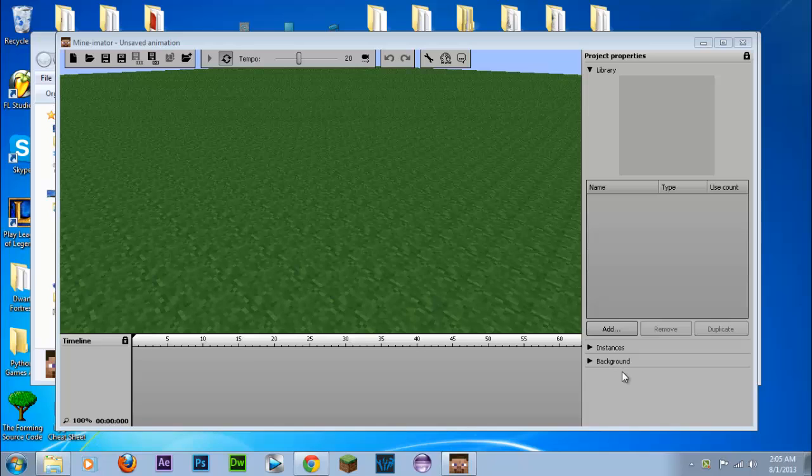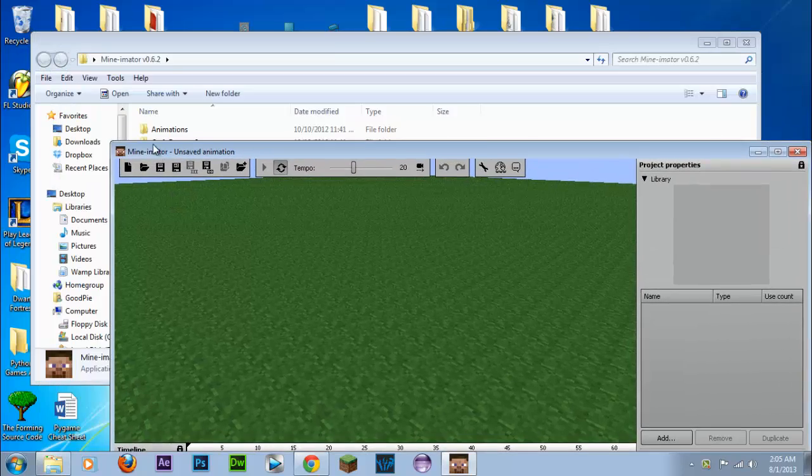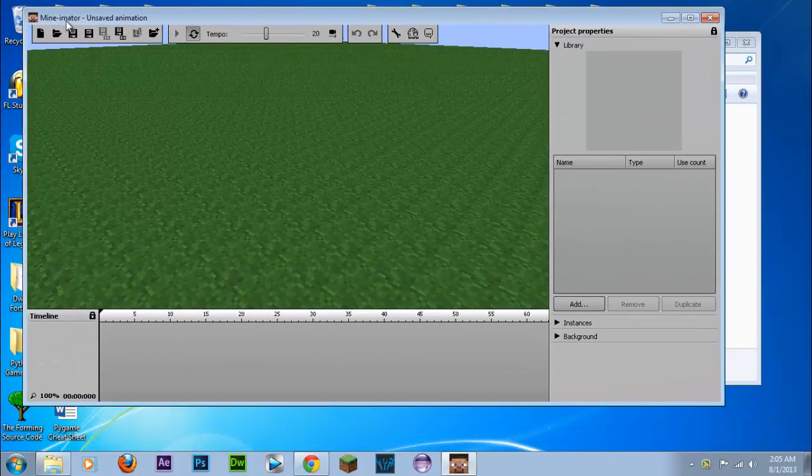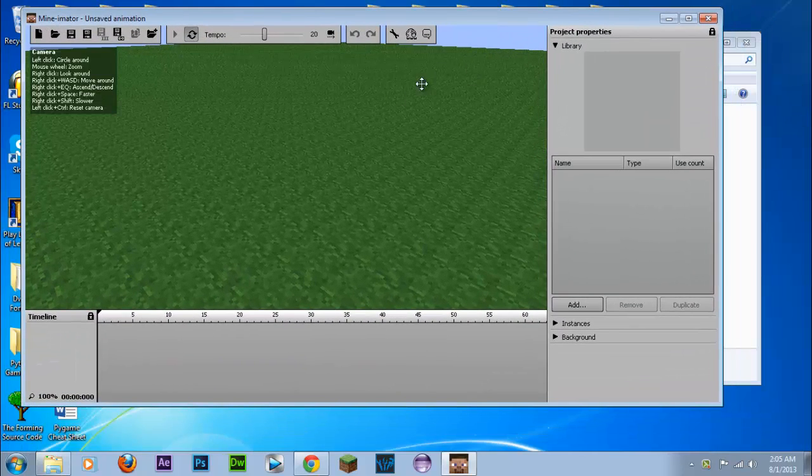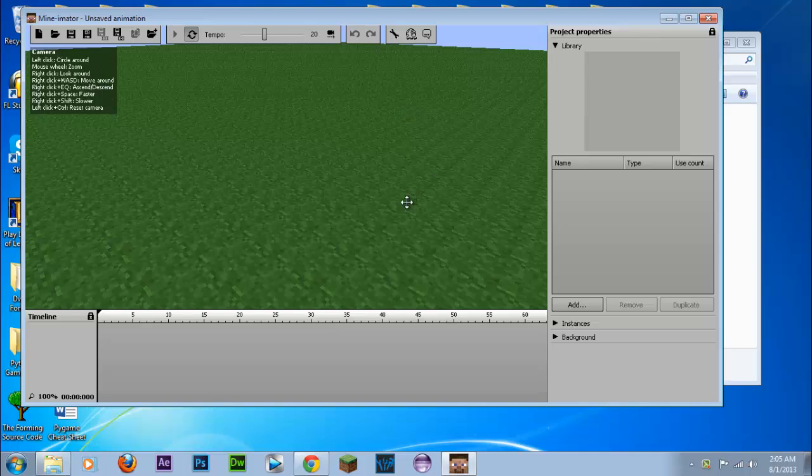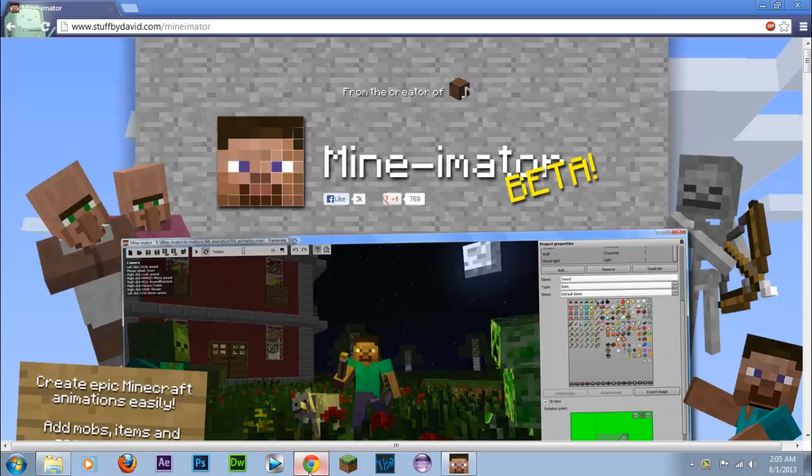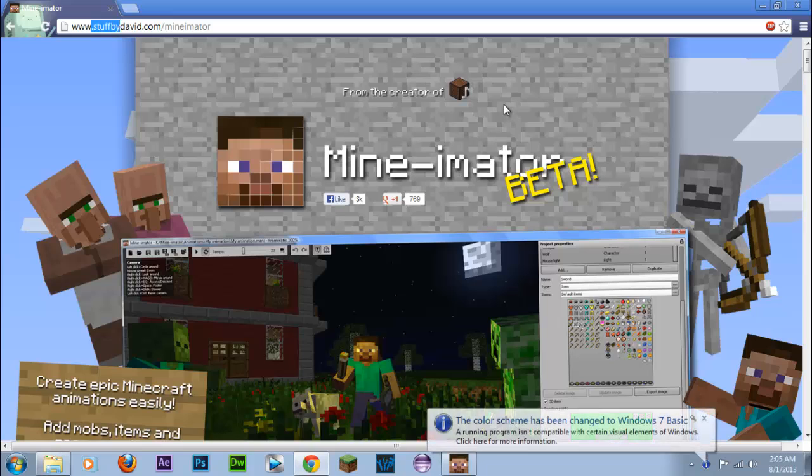What's going on guys, ReallyGoodPi here and welcome to the Minimator tutorial. In this tutorial we'll be covering Minimator which is a Minecraft animation software created by David, stuffed by David here, so I'm assuming that's who created it.